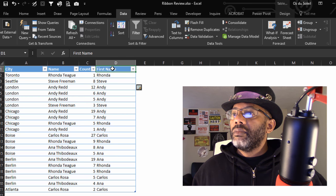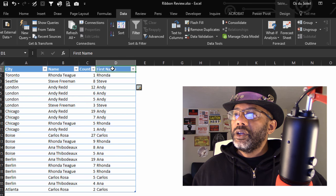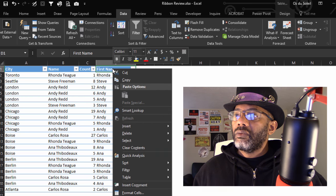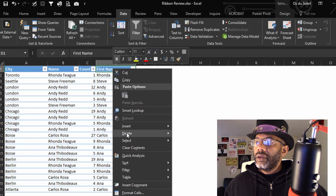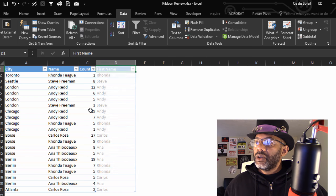And I'm going to highlight here and right click, Delete Table Column.